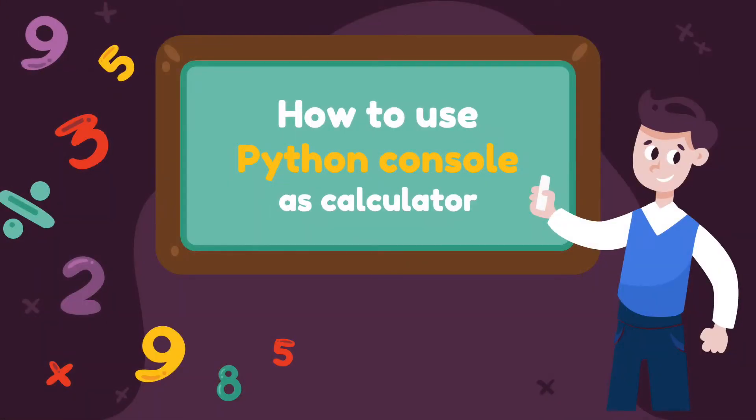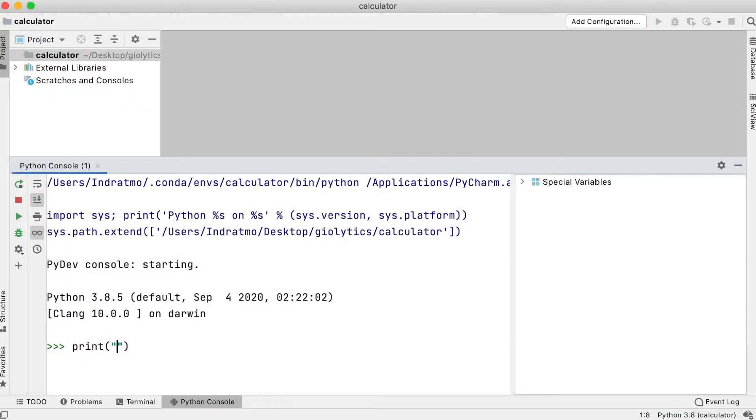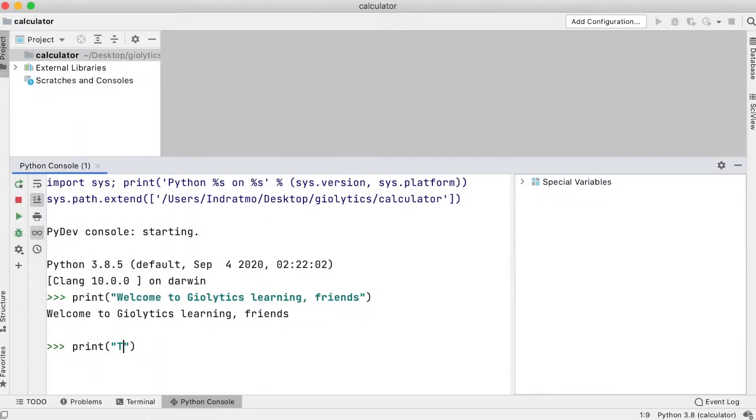Hello friends! Welcome to GeoLytics Learning. Today, I'm going to show you how to use Python Shell as a calculator.